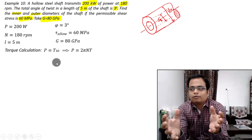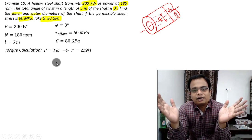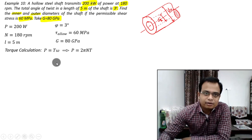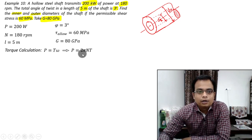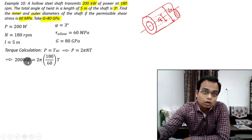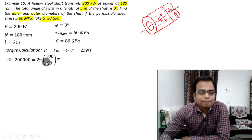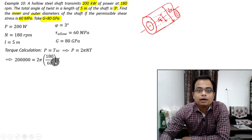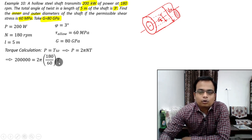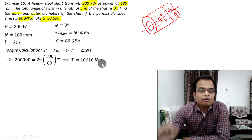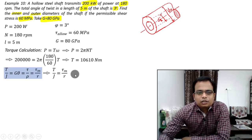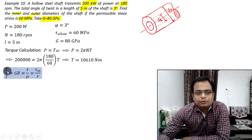Whenever you are doing a problem on torsion, the first step is to automatically calculate the torque. Torque can be calculated from Power = ω × T = 2πNT. Plugging in: 200,000 watts = 2π × (180/60) × T. Solving this equation gives you the value of torque.